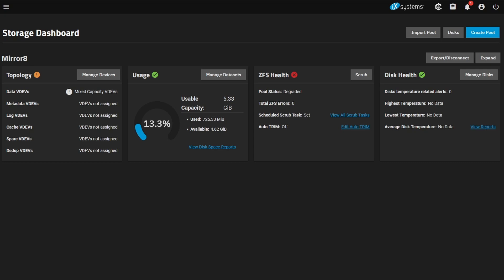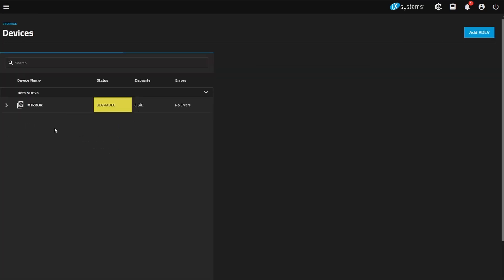So we only have one storage pool on here, and it's our share. It's just a small share to send files around to the different computers in the house. I don't really use this too often. Again, it's actually just a virtual machine. So we can see here that we have an issue with this. So let's go manage devices.